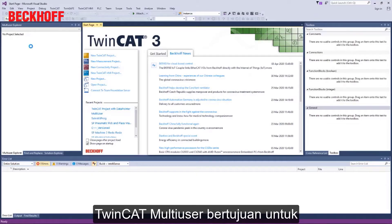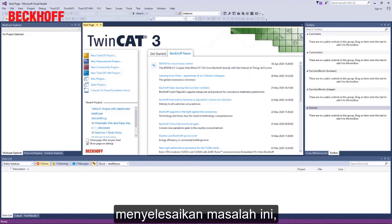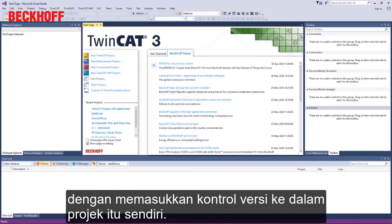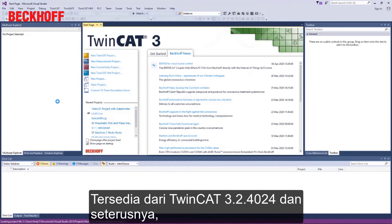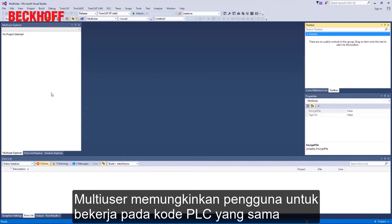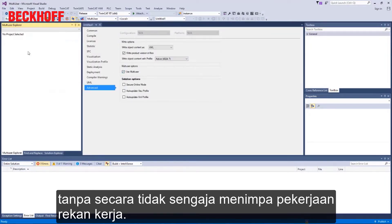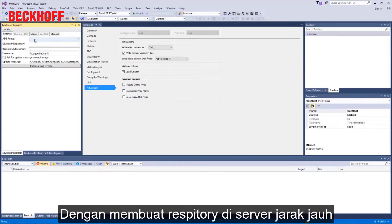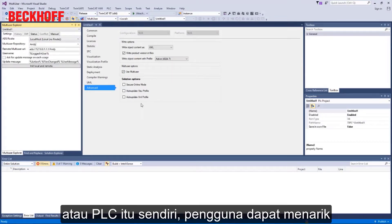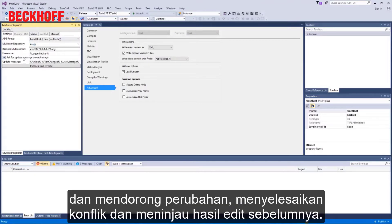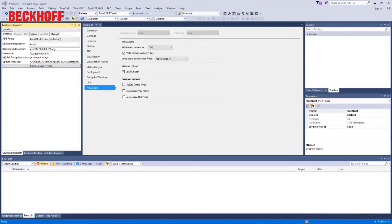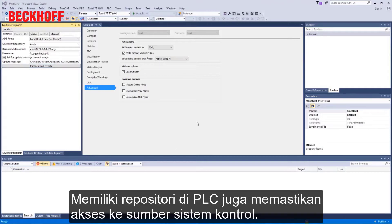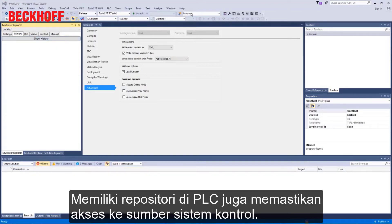TwinCAT Multi-user aims to solve these problems by incorporating version control into the project itself. Available from TwinCAT 3.1.4024 onwards, Multi-user enables users to work on the same PLC code without accidentally overwriting a colleague's work. By creating a repository in either a remote server or the PLC itself, users can pull and push changes, resolve conflicts, and review previous edits. Having a repository in the PLC also ensures access to the source control system.